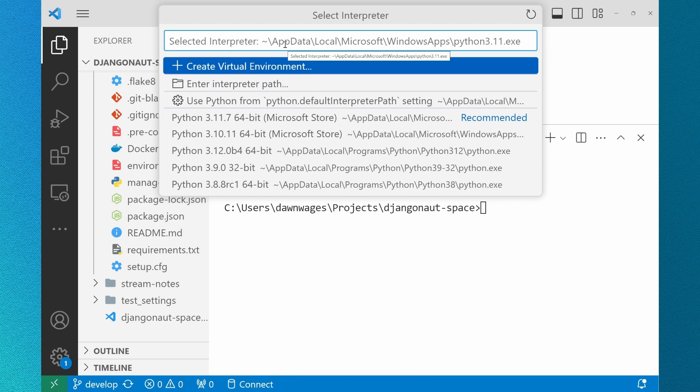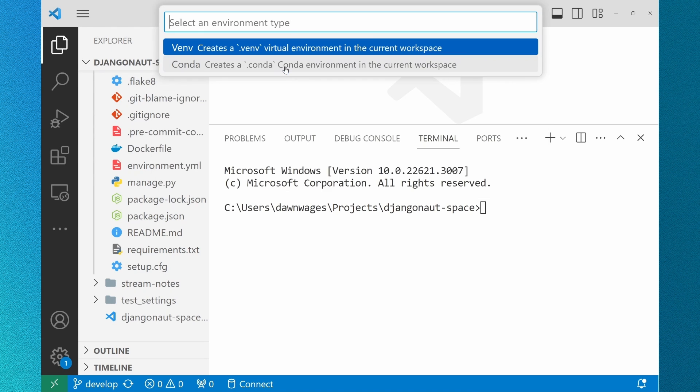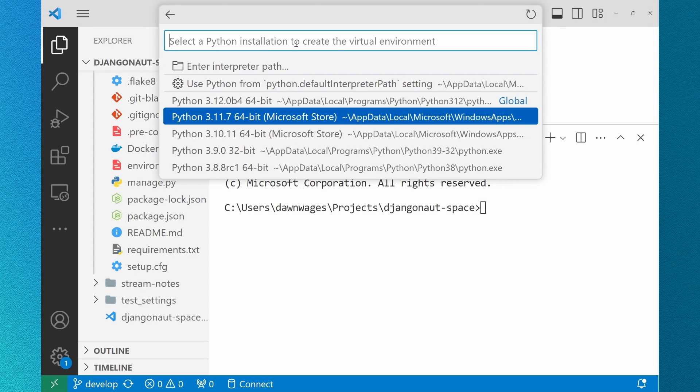You can type Create Environment to get the feature, or you can go through the Select Interpreter user flow like I'm doing here. You can choose a virtual environment named .venv or conda. Then select your Python interpreter. These are the options I have available to me either through the Microsoft Store or because I've installed them locally.